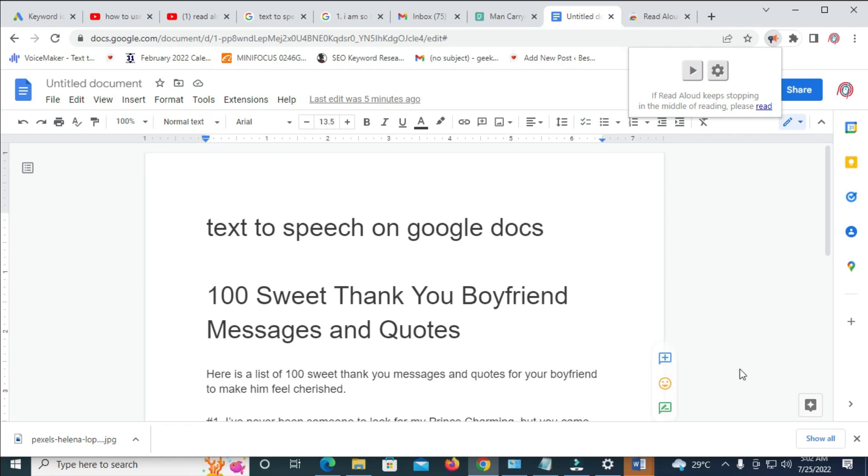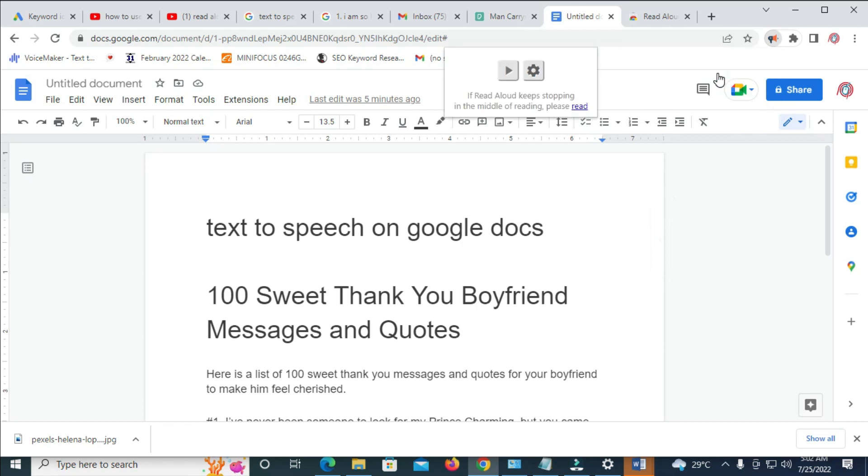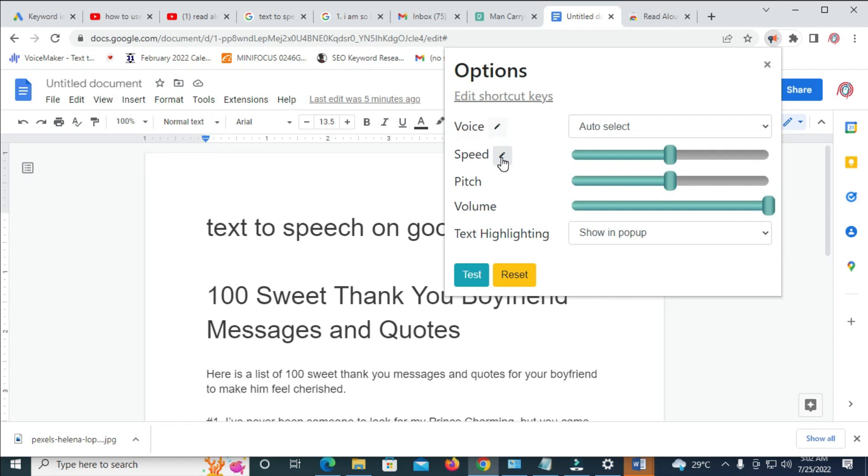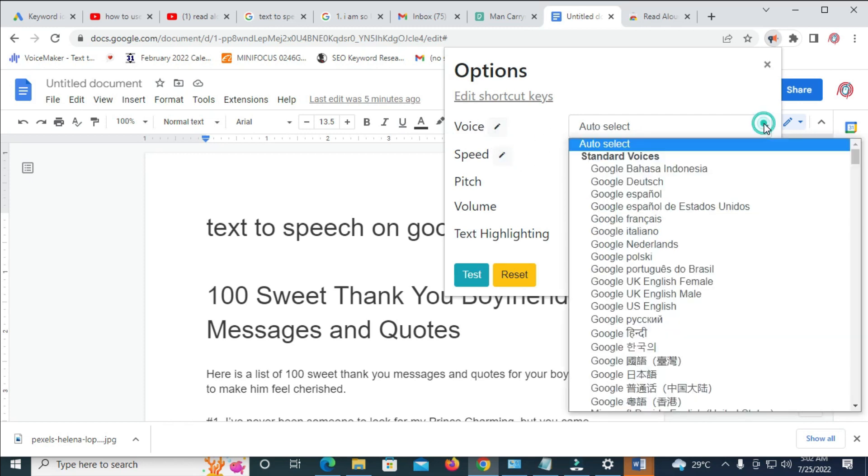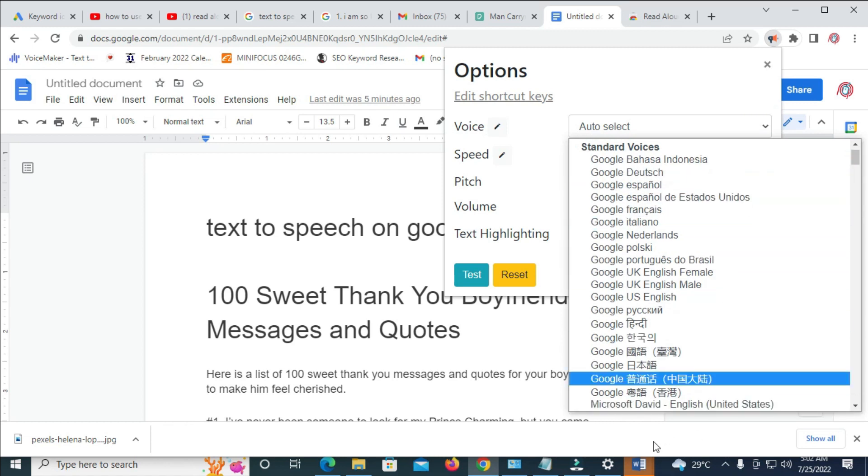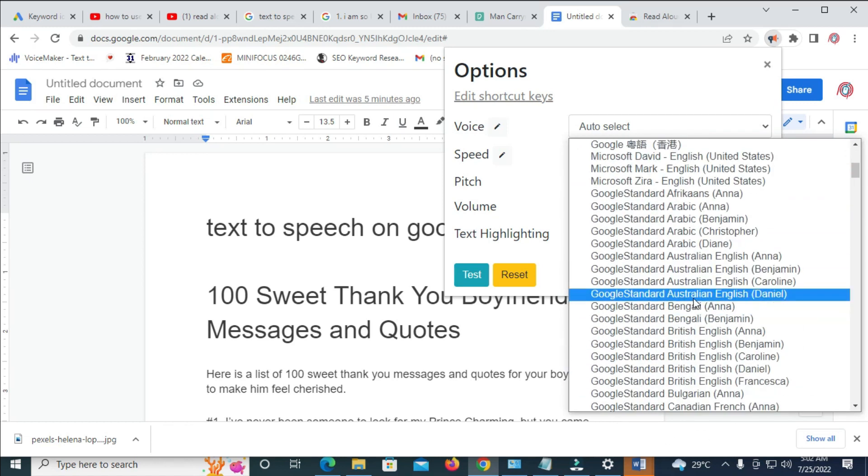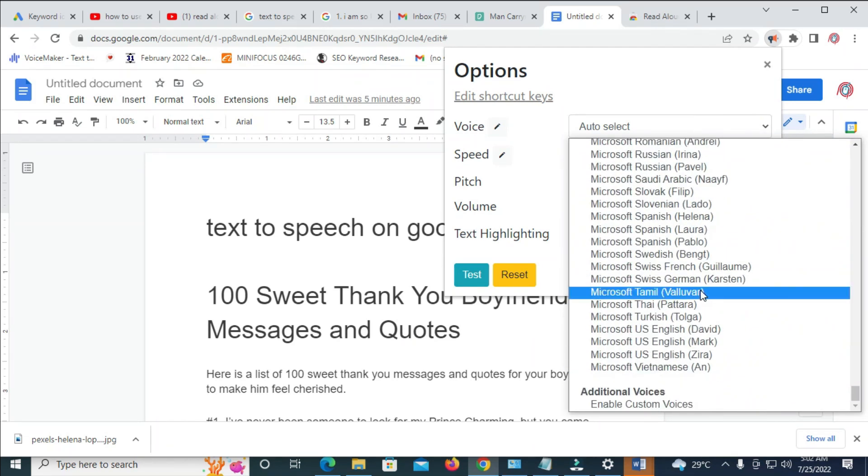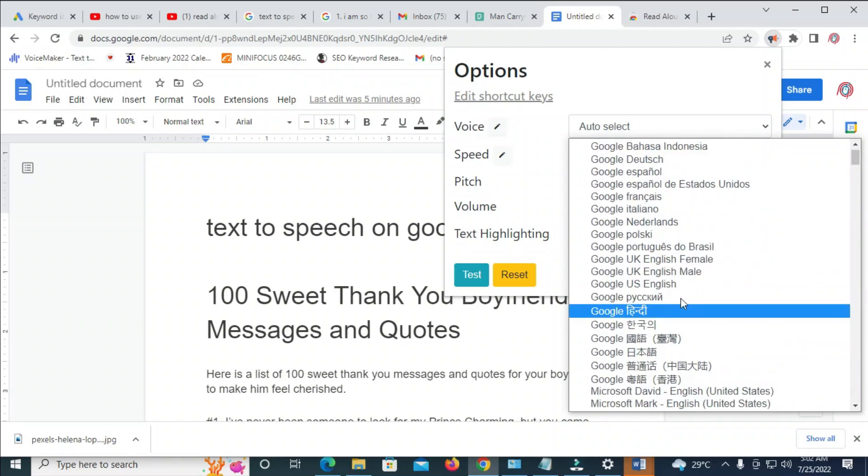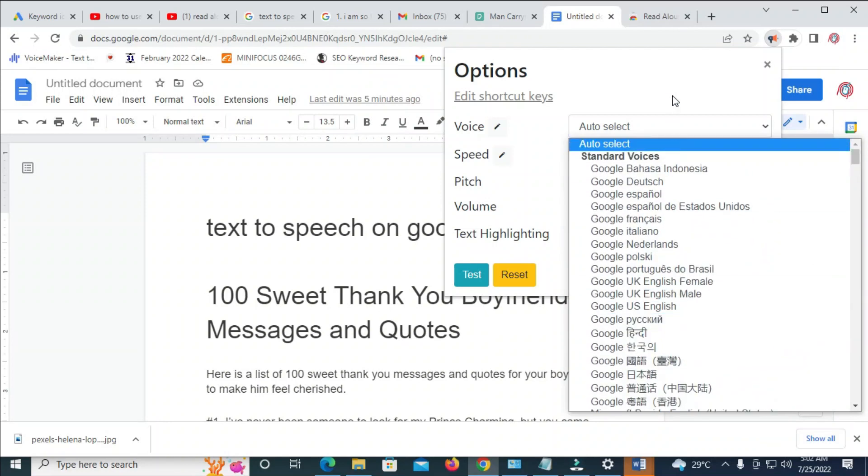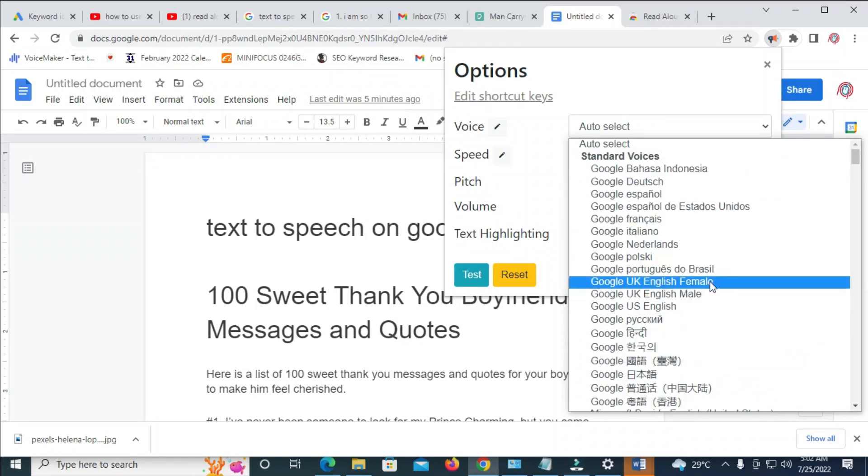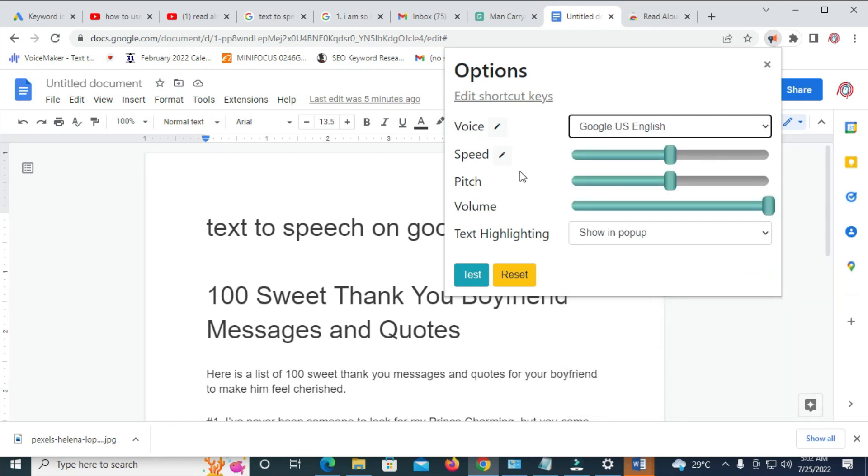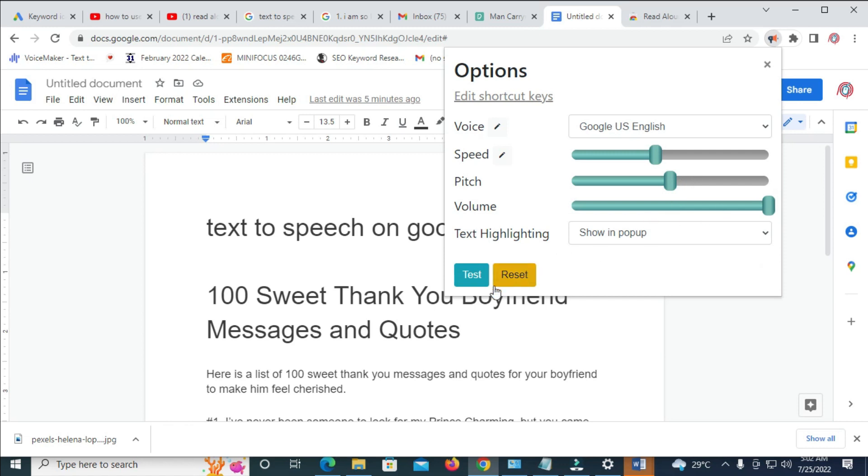Also, you can go to Settings right here to change the language if you don't want the current one on it. As you can see, voice auto-select, you can change the voice to any voice of your choice, as you can see. There are a lot of voices right here. So, let's just use UK or US English. As you can see, the speed, you can increase the speed, you can decrease it depending on how you want it. The pitch also, the volume, so let's just test it.